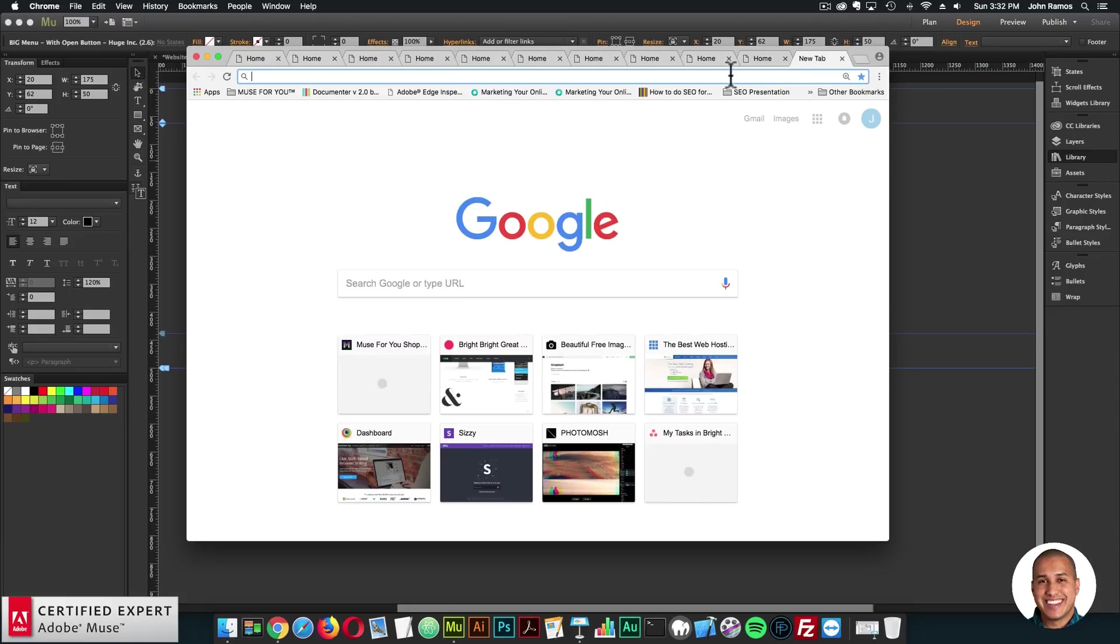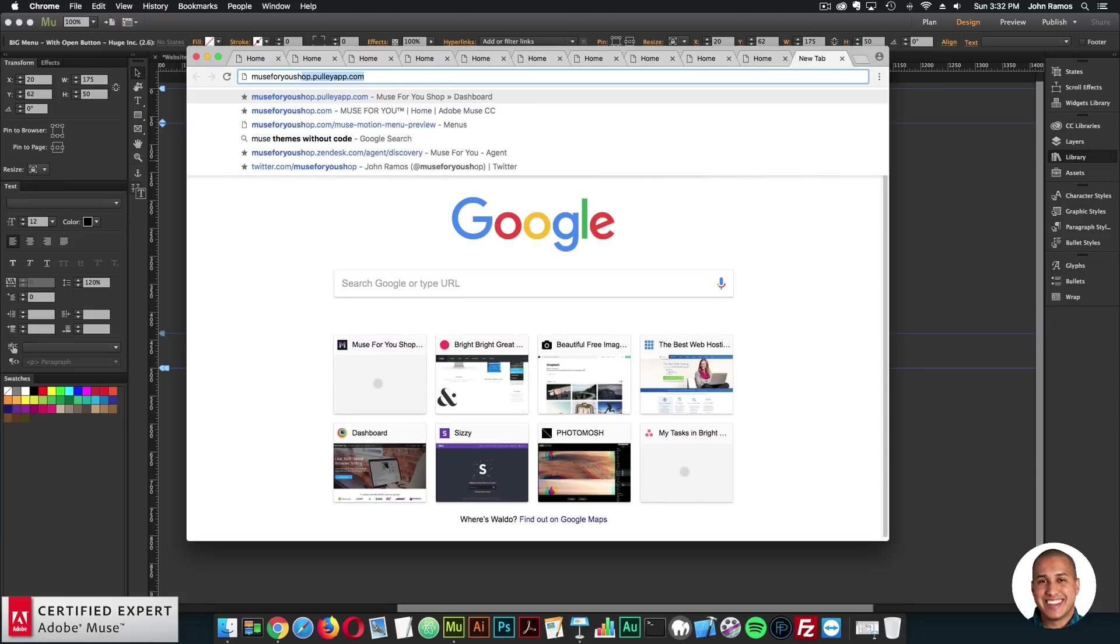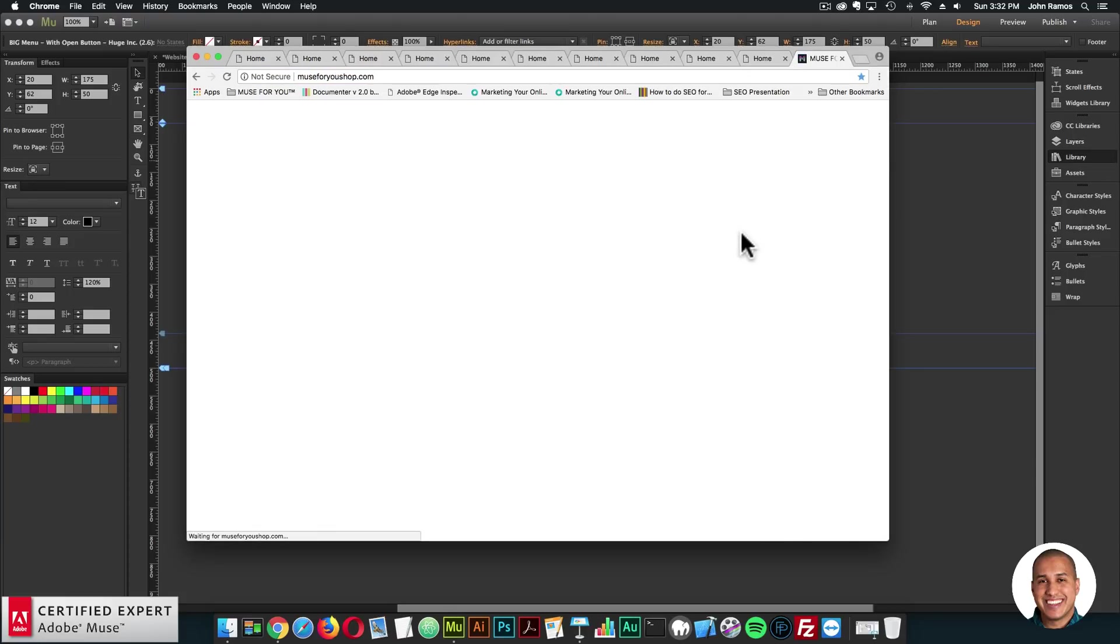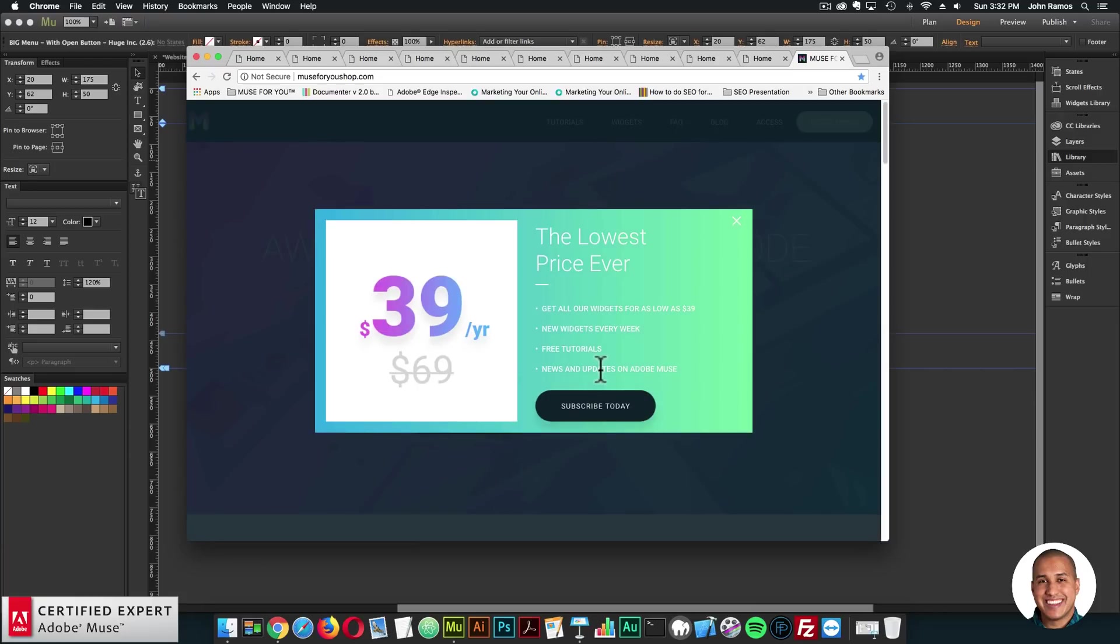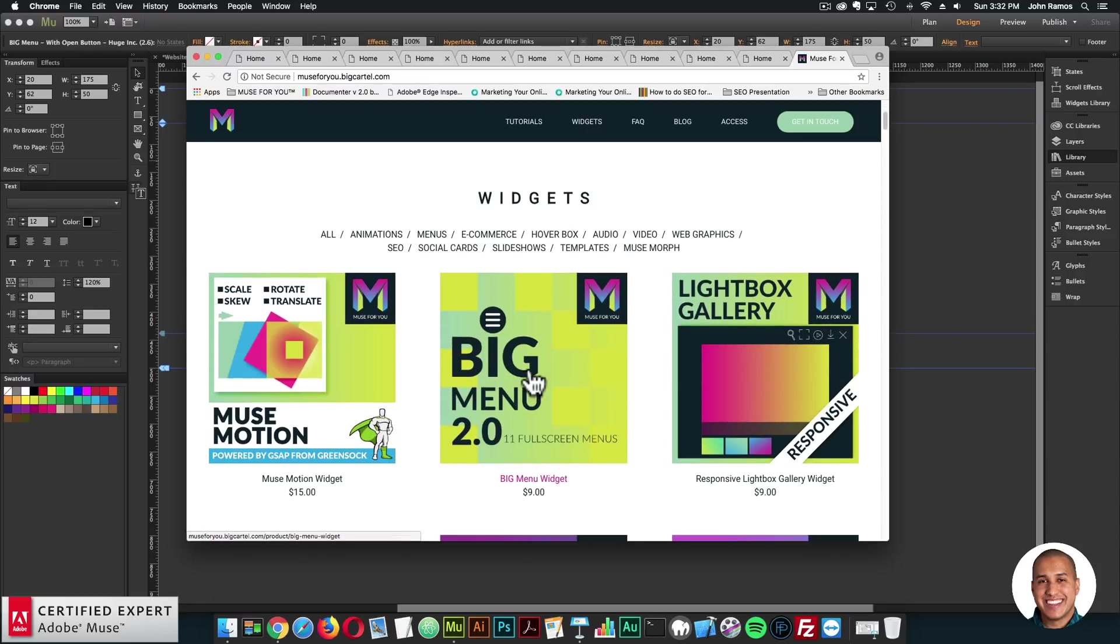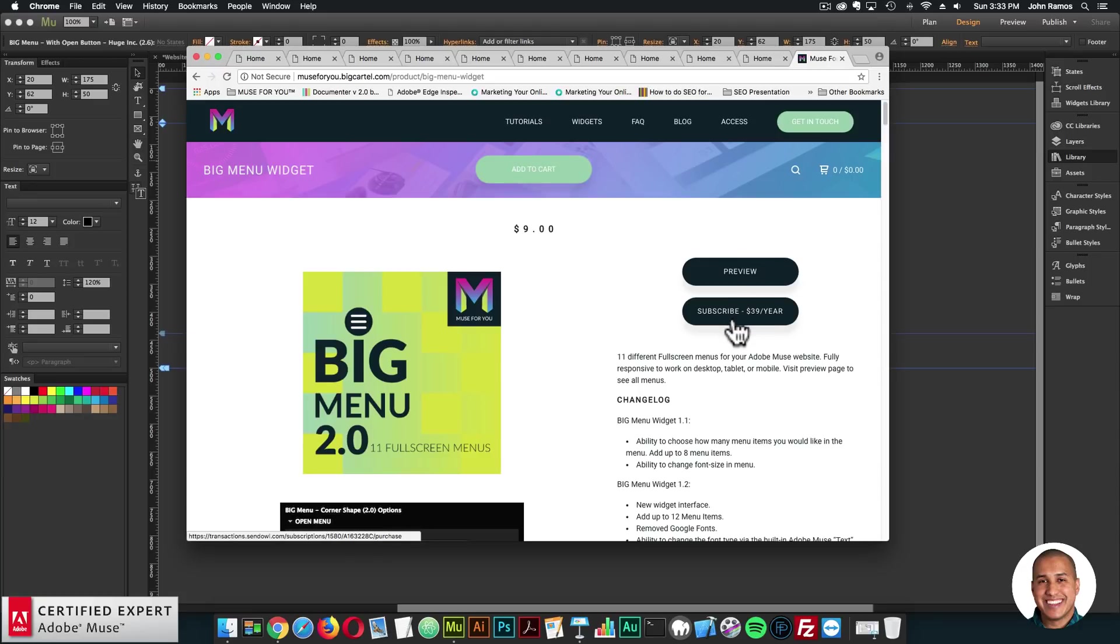To get access to the big menu widget, you simply go to muse4youshop.com. And here you can click subscribe today. And here you can click subscribe now to get access to all widgets and templates I come out with for 39 a year. Here's the big menu widget. Here you can click add to cart to purchase individually.